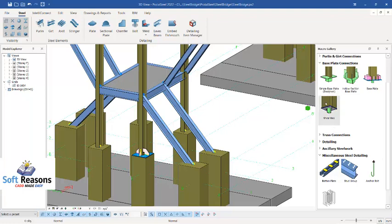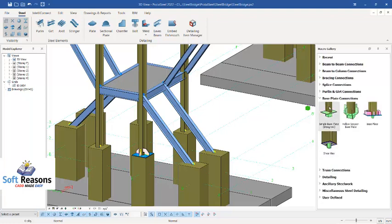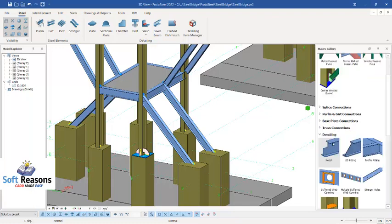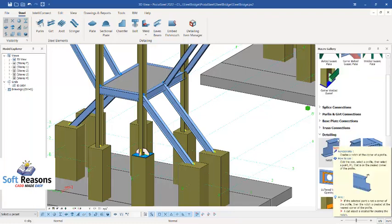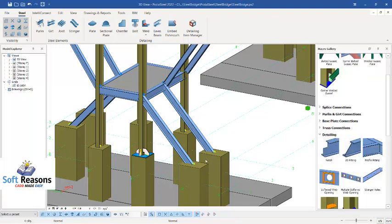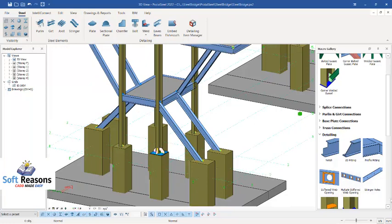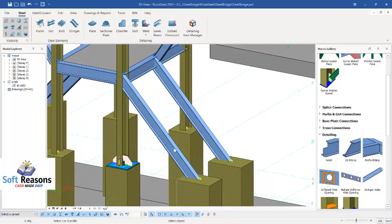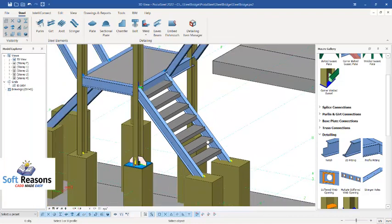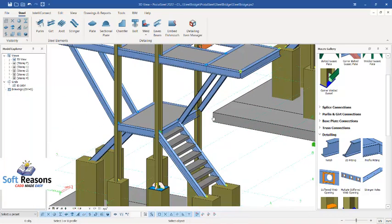For the asset steps, navigate to where you have the provisions for detailing. Once you're there, click on it once, pick the first stringer and the second one to place the asset steps. The same thing is applicable here.